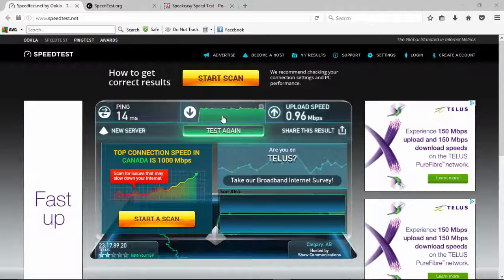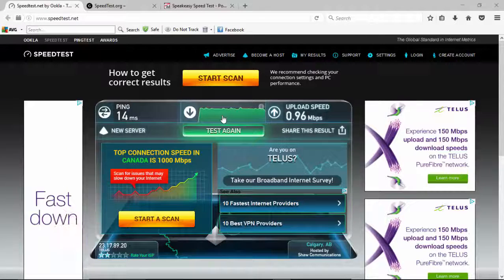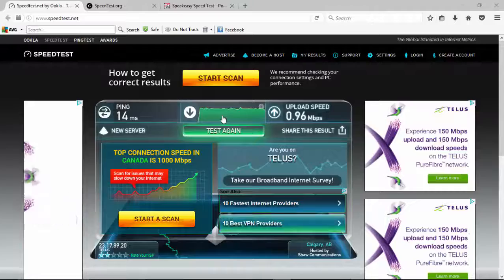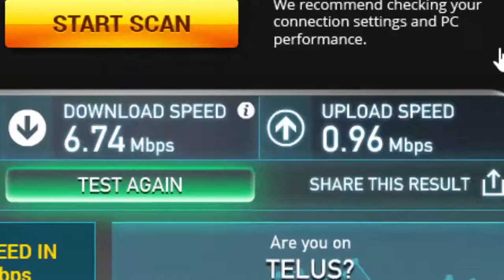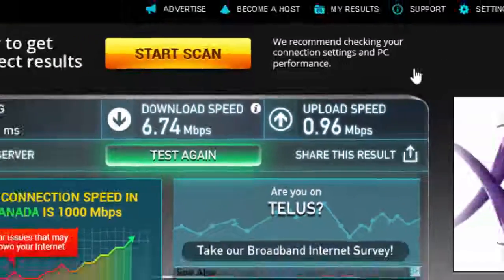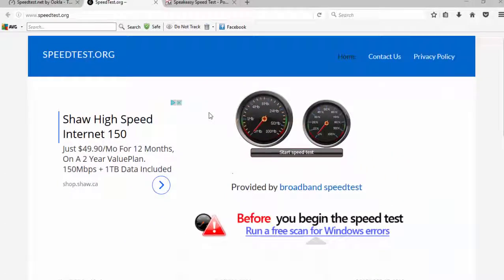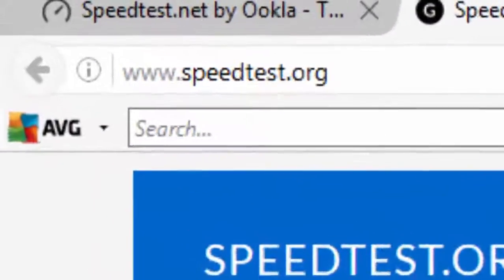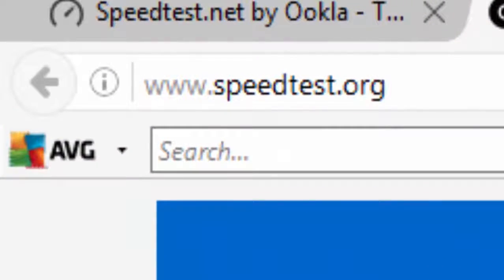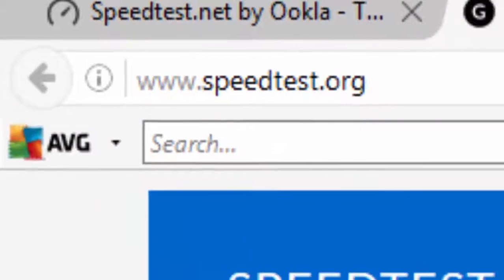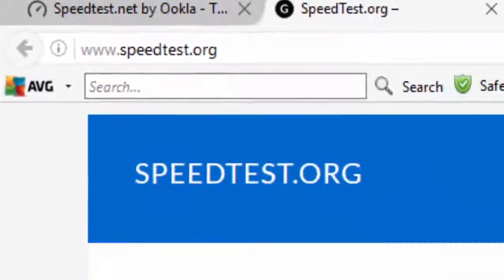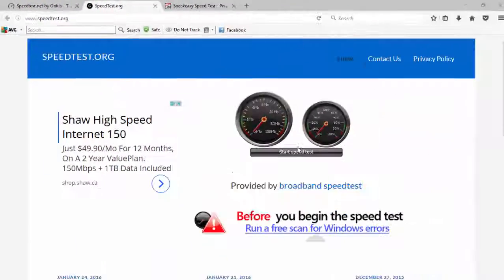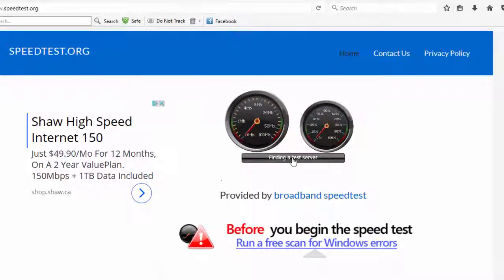We've finished the speed test — both an upload and a download test on speedtest.net. Now we're going to do the speedtest.org speed test. I'll start it and we'll see what we get for some results, and we'll be back with you shortly.